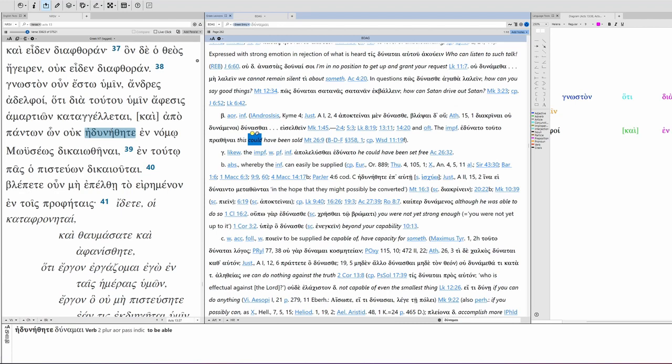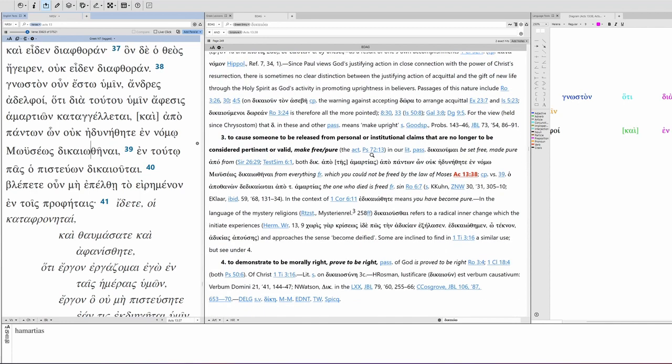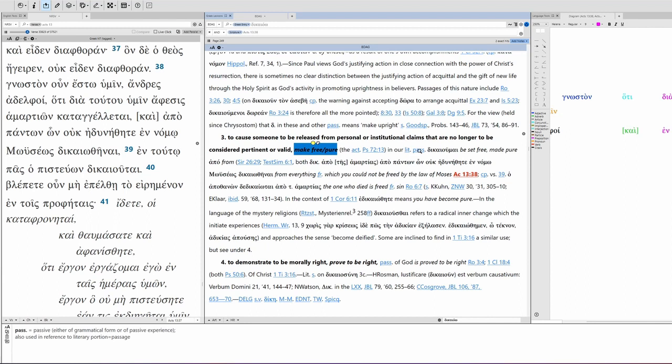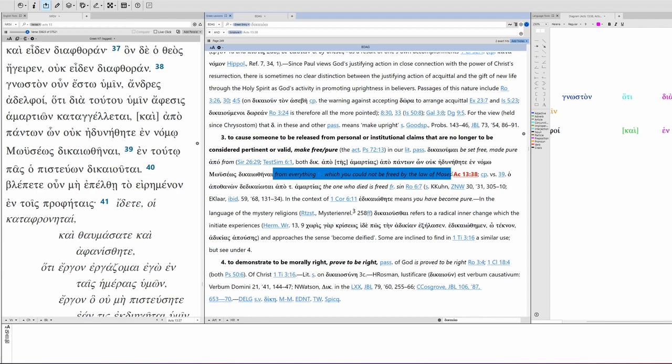This is to take up a legal cause, show justice, do justice, take up a cause, to render a favorable verdict, vindicate, or to cause someone to be released from personal or institutional claims that are no longer to be considered pertinent or valid. Make free or pure. In our literature, passive, to be set free, made pure, from. So, here's apo. This is why apo is used. As we saw before, it's tied to dikaioo. And so, in this sense, it's to be freed from everything from which you could not be freed by the law of Moses. So, from everything which you could not be freed in the law of Moses or by the law of Moses.